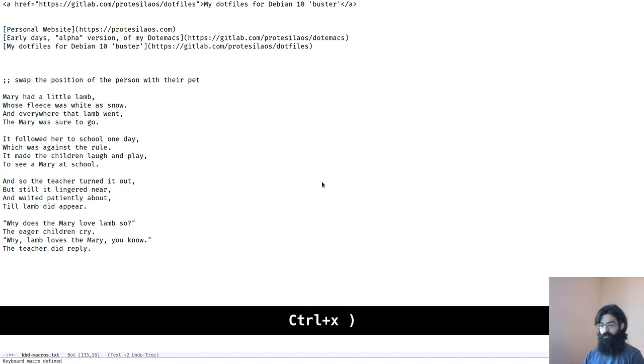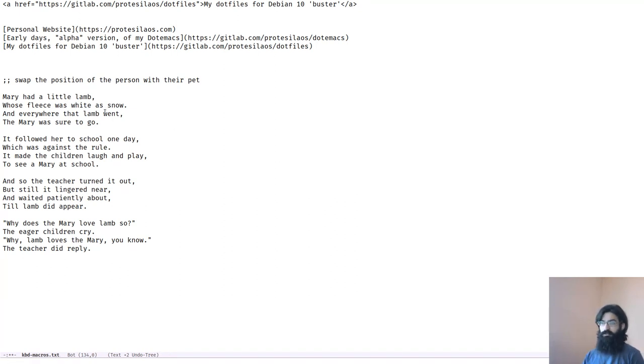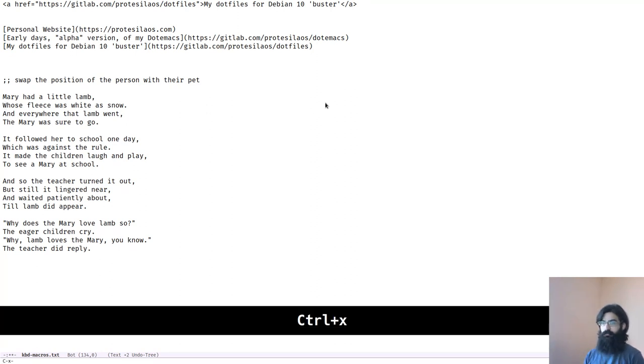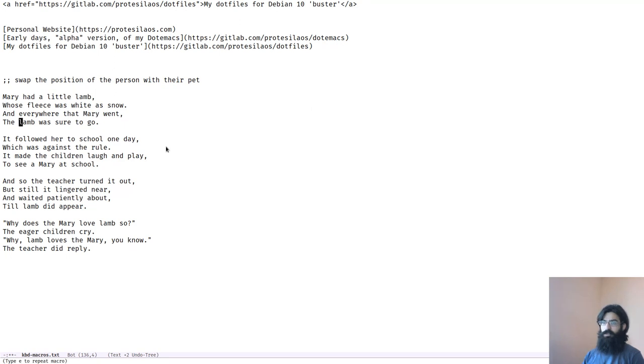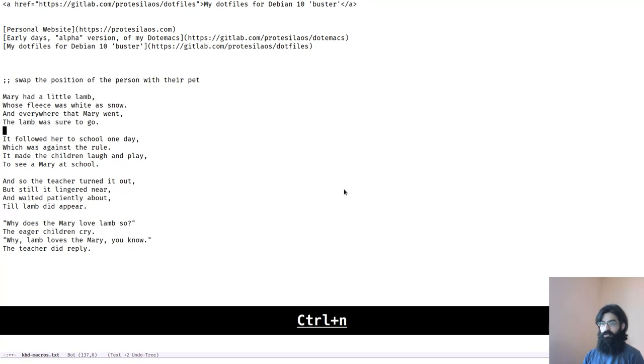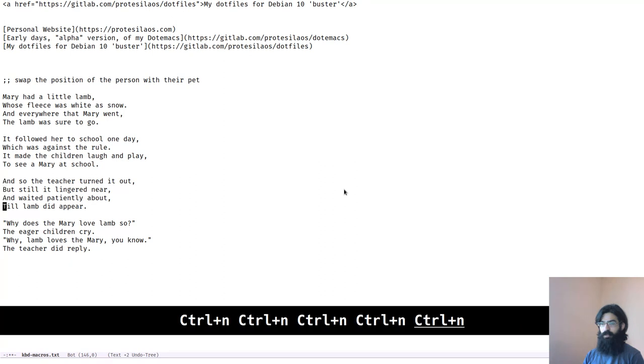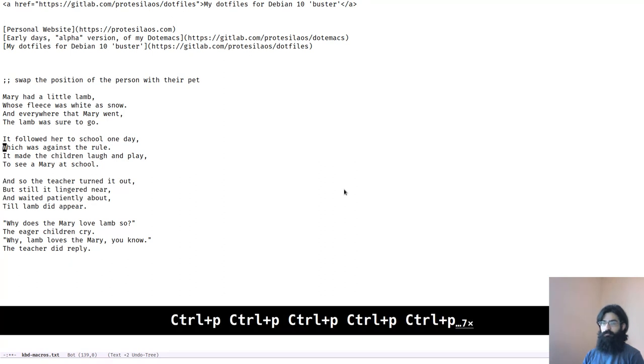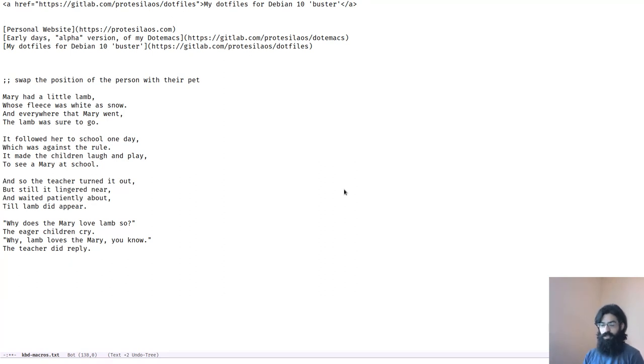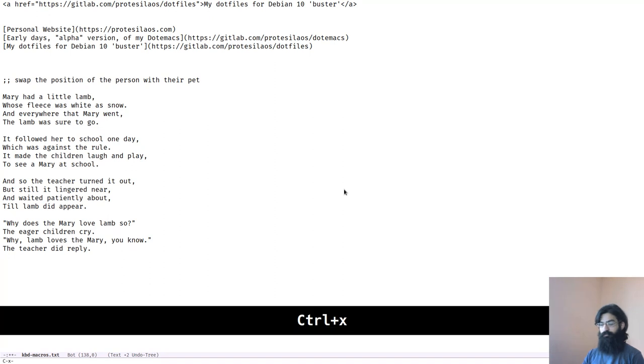And we see here that the next occurrence of lamb is over there. And then Mary is the line below. Let's run the macro again. Okay. So this is readable now. But now we cannot do this again because we see that we don't have lamb and then Mary. Now we have Mary and then lamb. As such,